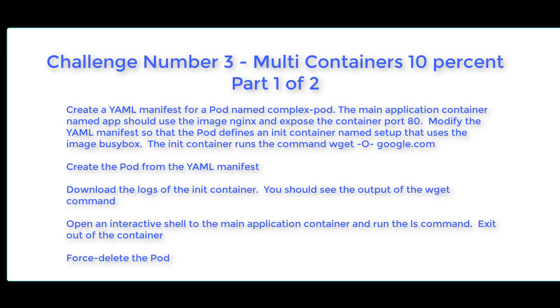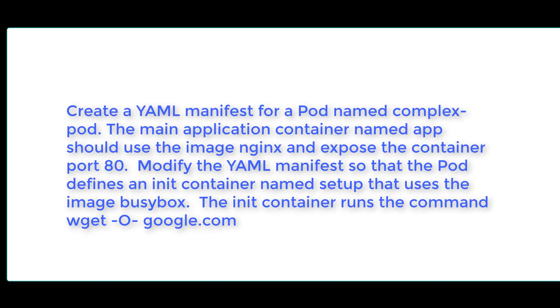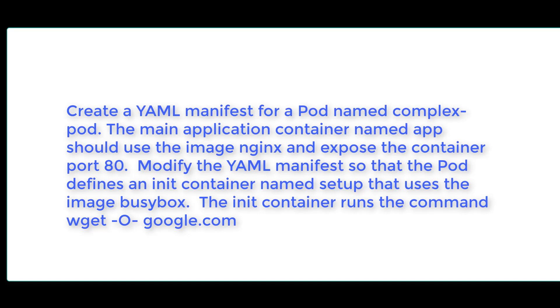Okay, task one. Create a YAML manifest for a pod named complex-pod. The main application container named app should use the image nginx and expose container port 80. Modify the YAML manifest so that the pod defines an init container named setup that uses the image busybox. The init container runs the command wget google.com. Good luck.